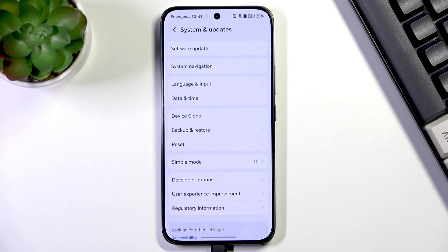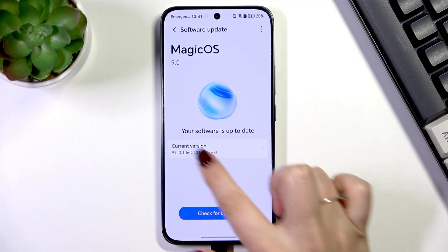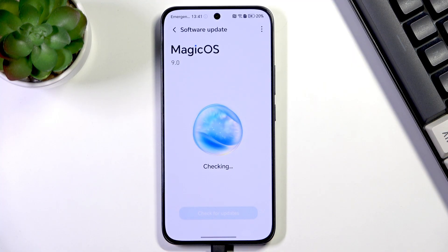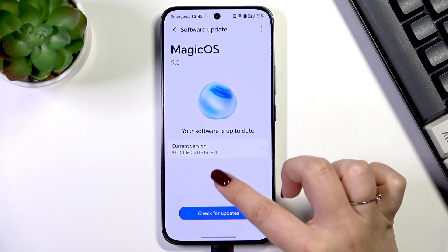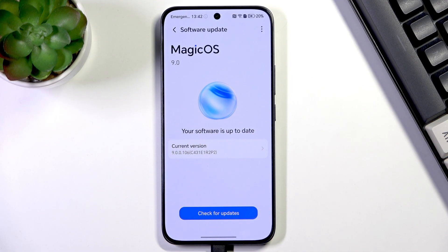Make sure you have an internet connection, as it's required here. Tap on Software Update, then tap Check for Updates. Your device will check for available updates, and if one is pending it will show you the information and an option to download and install it.